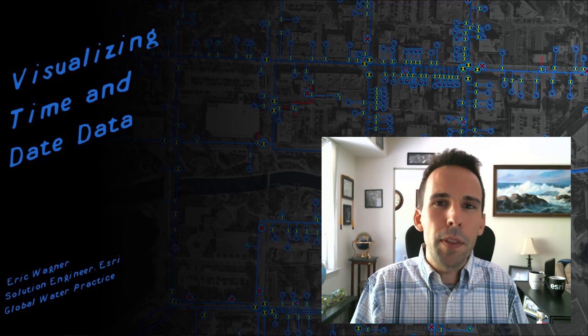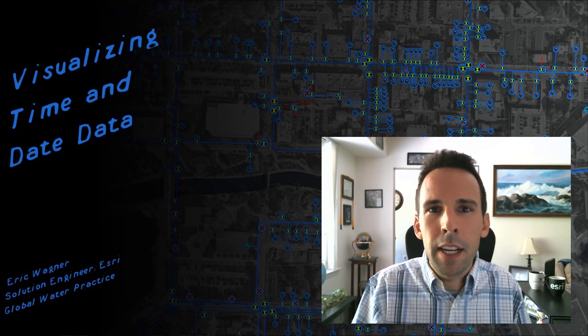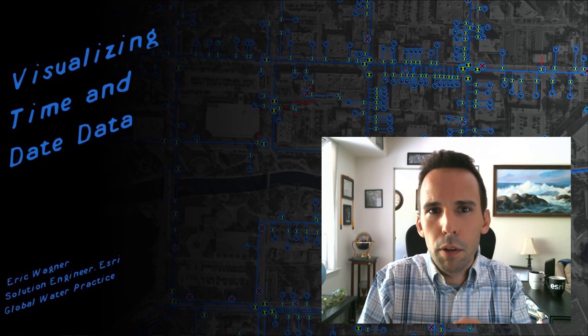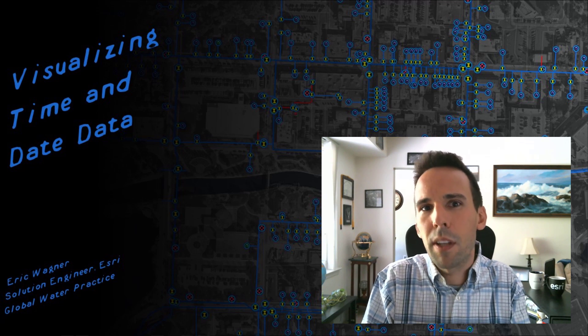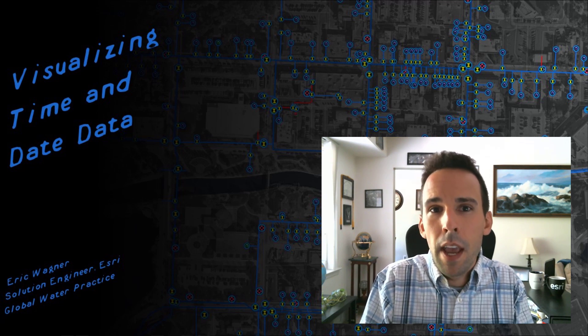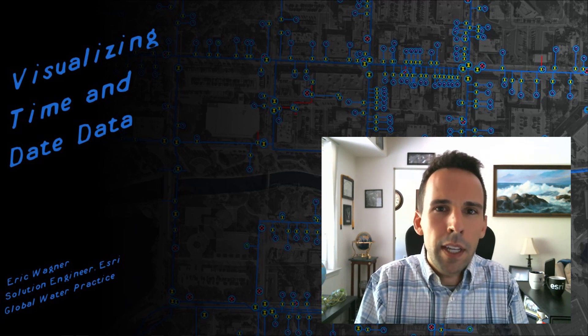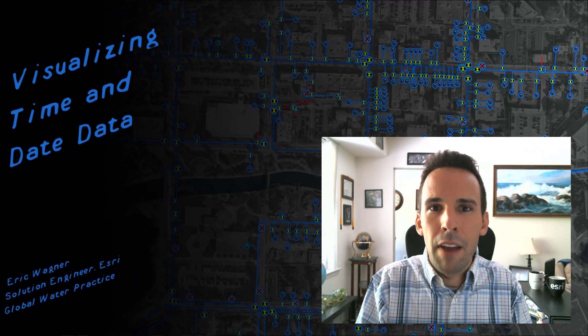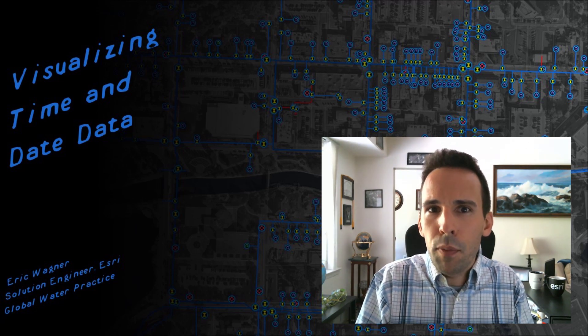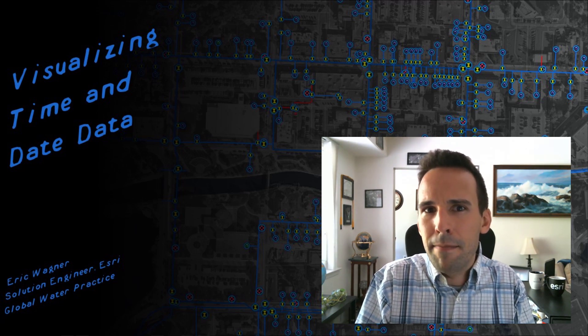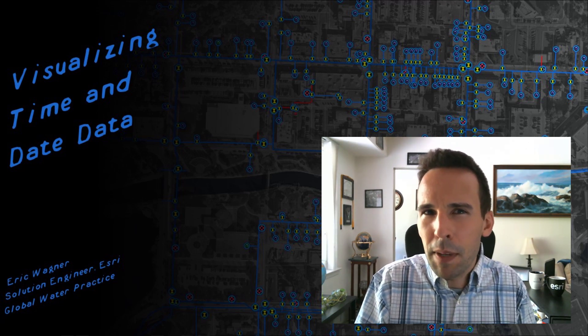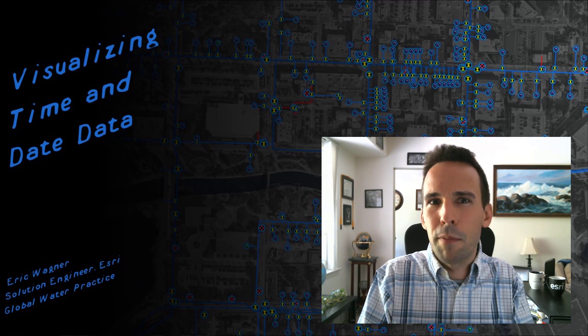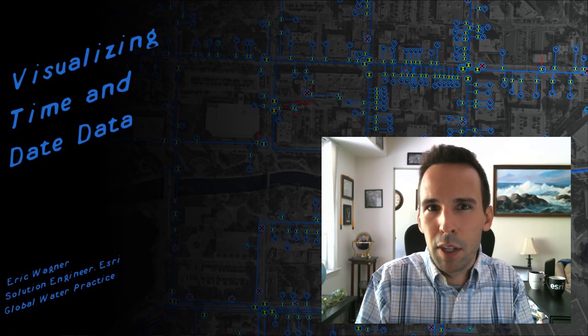When most people think about GIS data, they usually think about the geography, the location where something took place. And as GIS analysts, we like to think that everything happens somewhere. But the reality is that we could probably also make the argument that everything happens at some point in time as well.